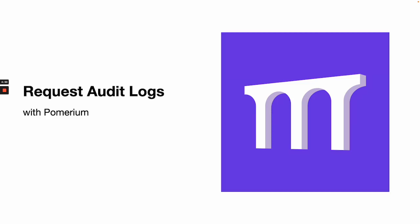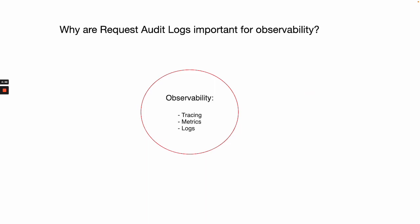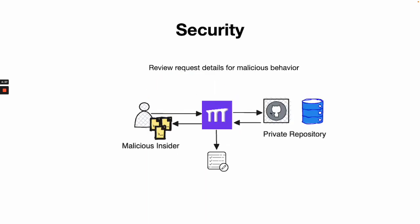Pomerium provides verbose audit logs for each request in a user's session. This is important for observability for the following reasons. Security.